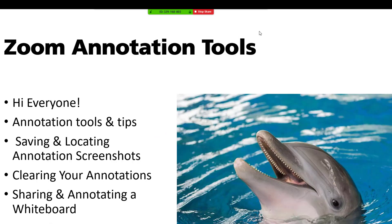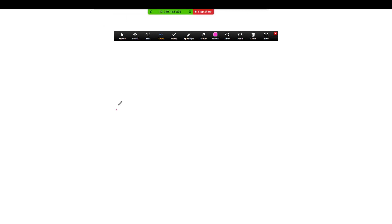Another thing you can do is set up a blank slide in your slideshow to serve as a whiteboard. Zoom has a whiteboard function, but you can also use this method to annotate more quickly if you don't want to switch back and forth between sharing your screen and sharing the whiteboard. You can just create a blank slide in your PowerPoint presentation that you can then annotate and save.